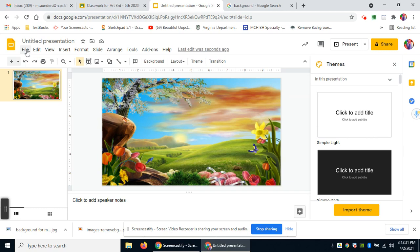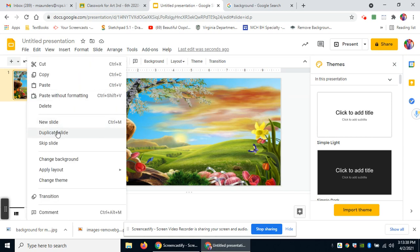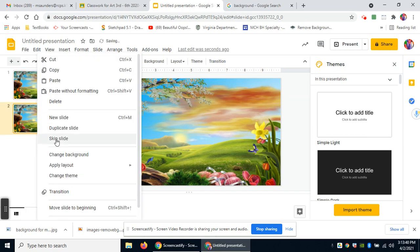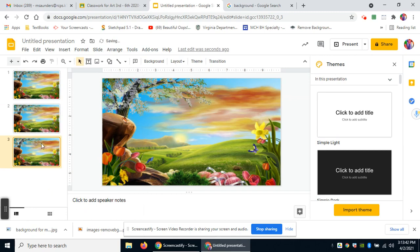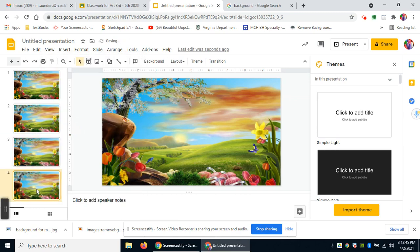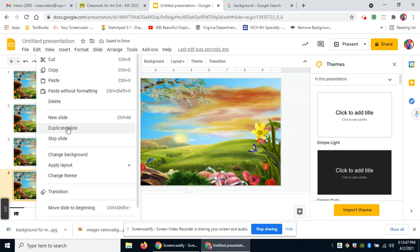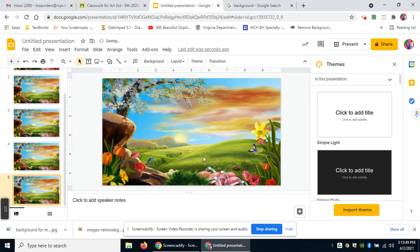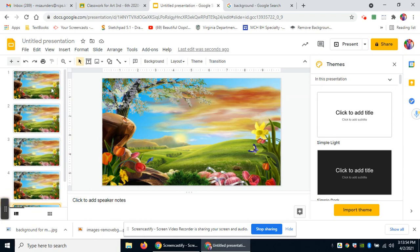I want to use this background many times over, so I'm going to right-click on the slide and say Duplicate Slide. I can duplicate this slide as many times as I'd like. That way my background is always the same and I can put in an image throughout. I'll go back to slide number one — I'm going to make a little butterfly flying across.